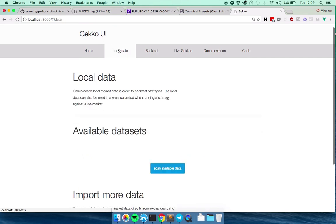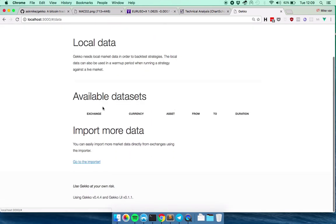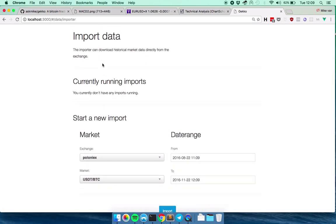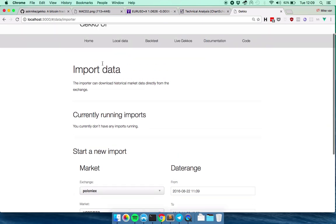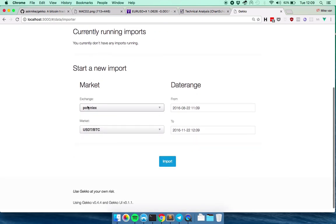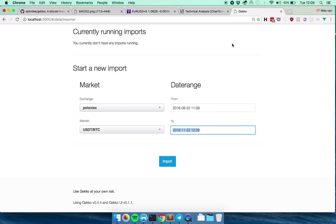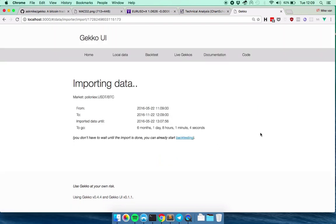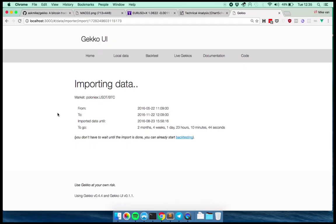So you can go to local data here and you can again, scan that you don't have anything, or you can go to the importer and directly import historical market data from the interface. So here you can say, okay, I want from Poloniex. I will use the BTC market. It's the market I'm interested in. On default, it will plug in the last three months. So this is basically now, and this is three months ago. But you can also say, well, I want that to be five months or six months. I click import.